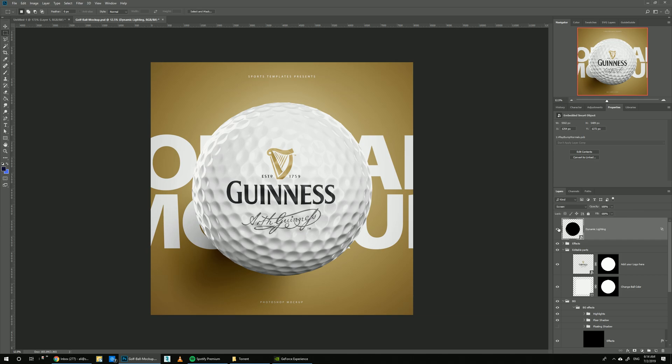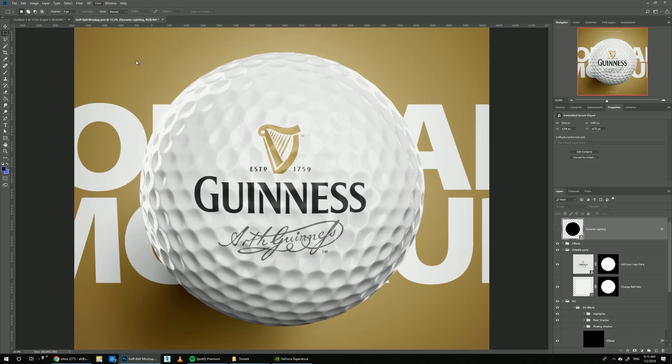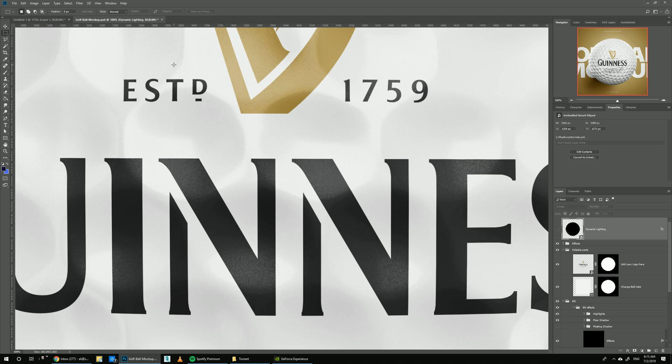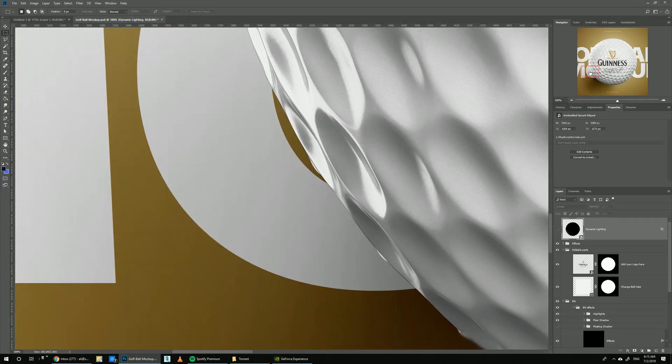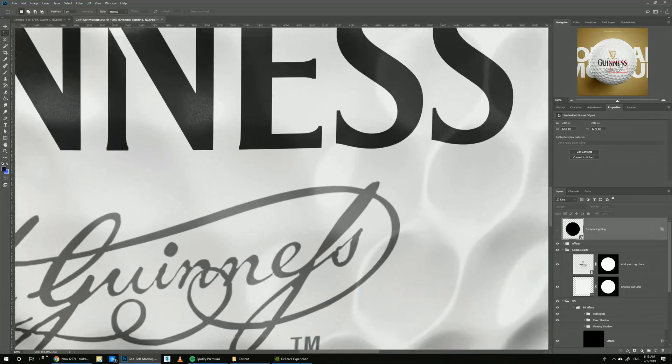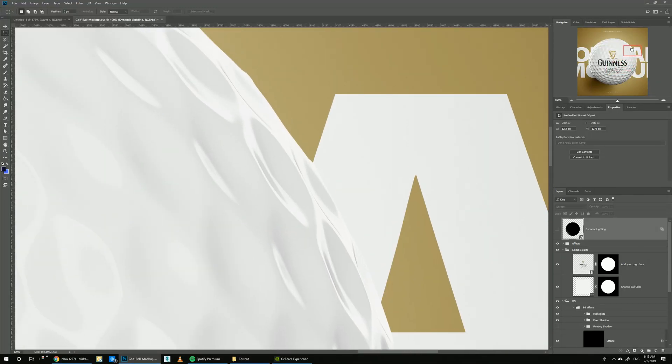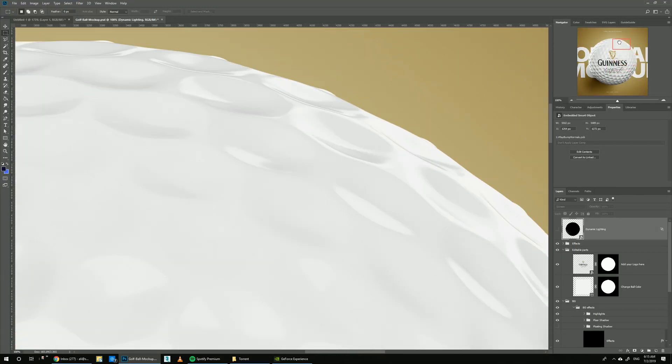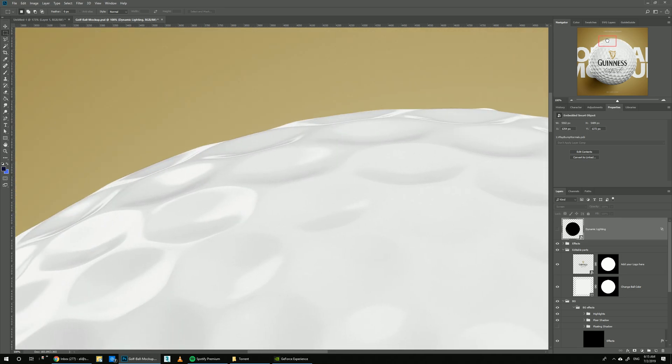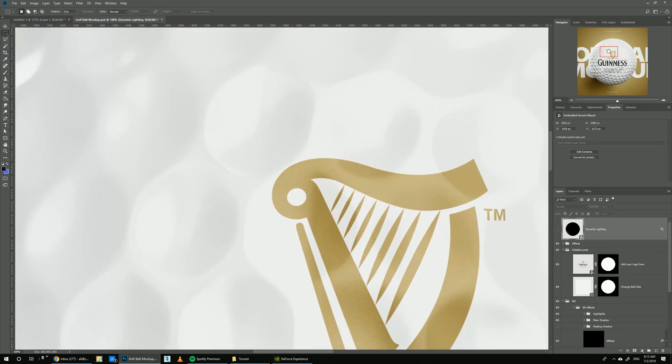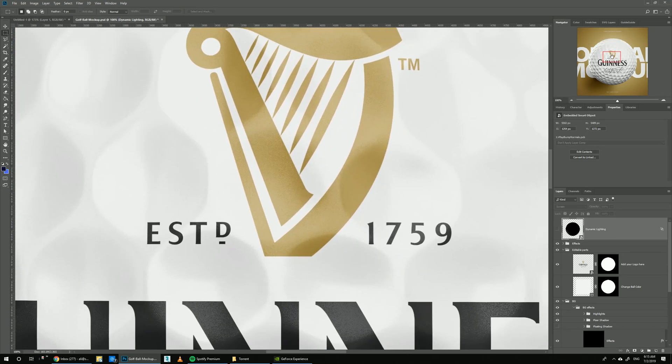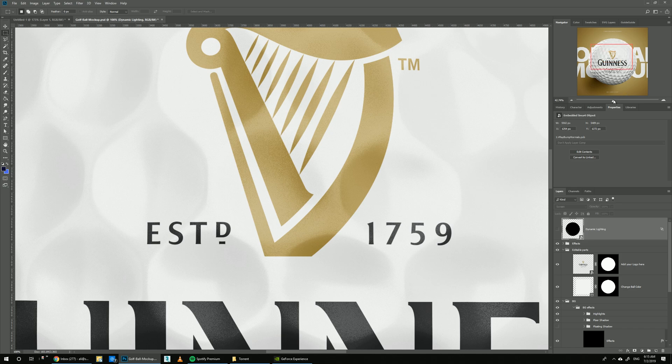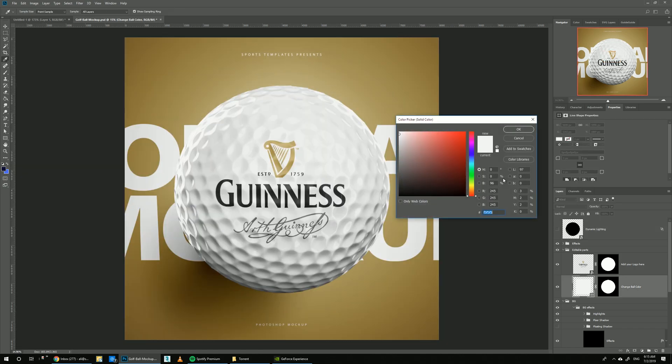Here we can see how we control the light on the actual ball. If you zoom in, you can just check out the level of resolution we have on this template. We can also change the color of the ball.